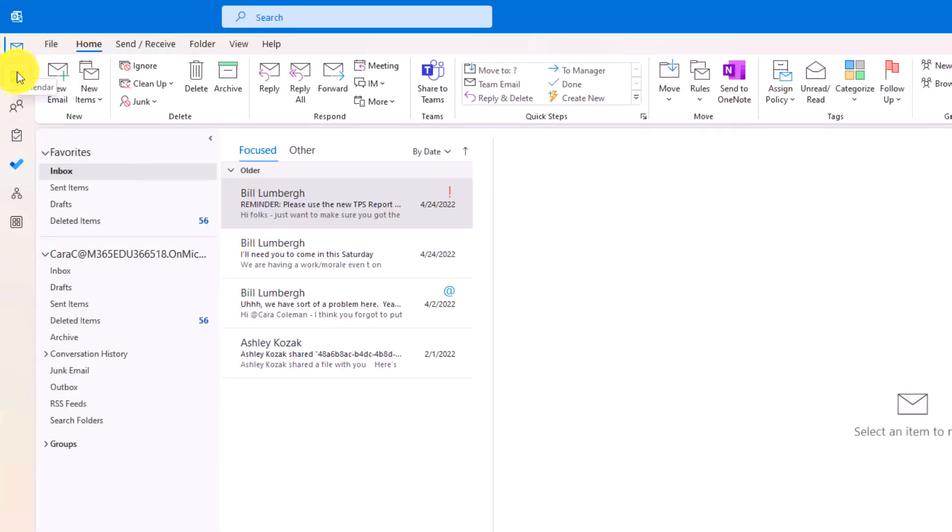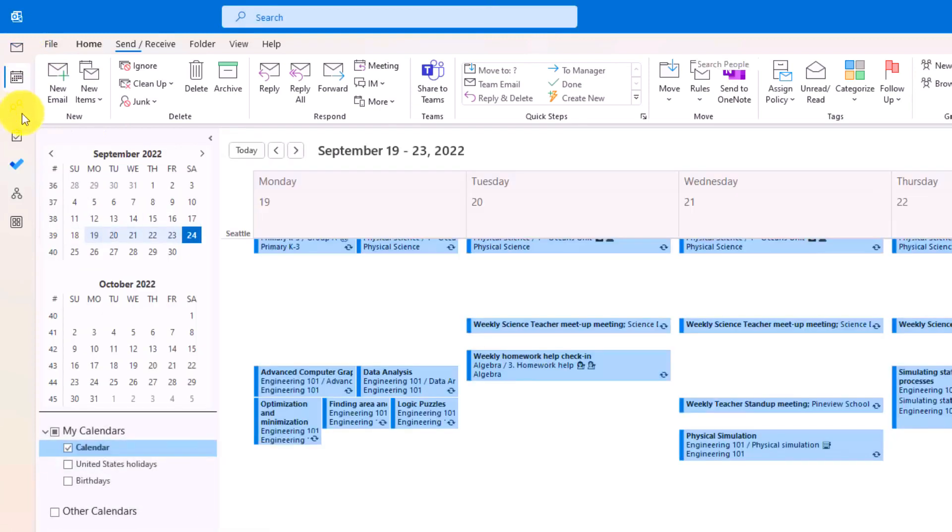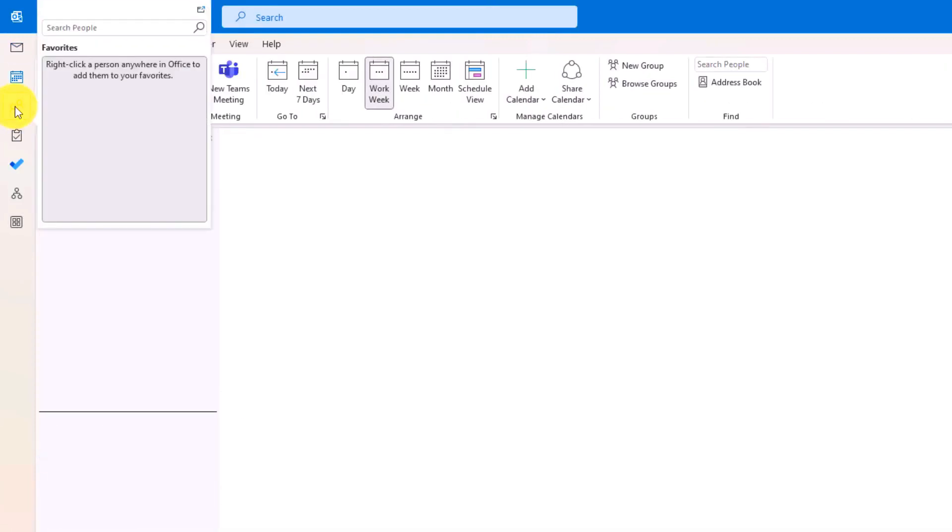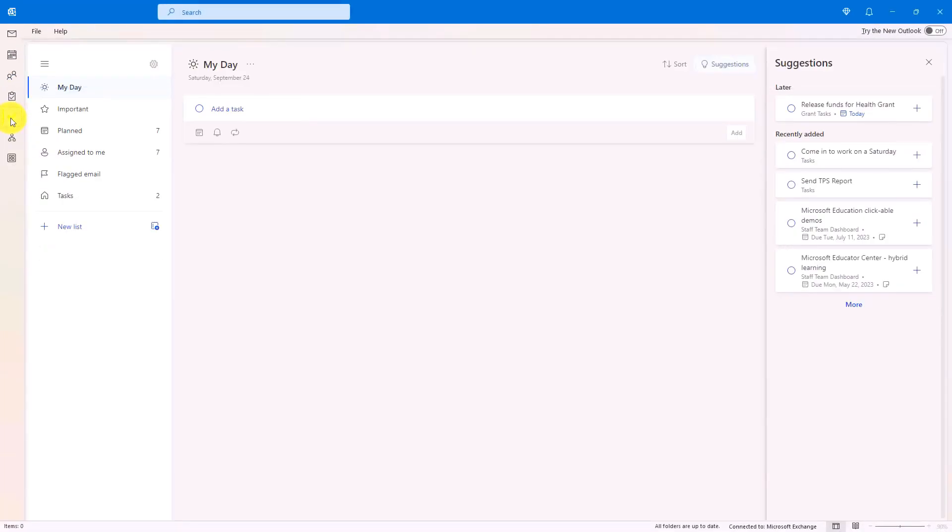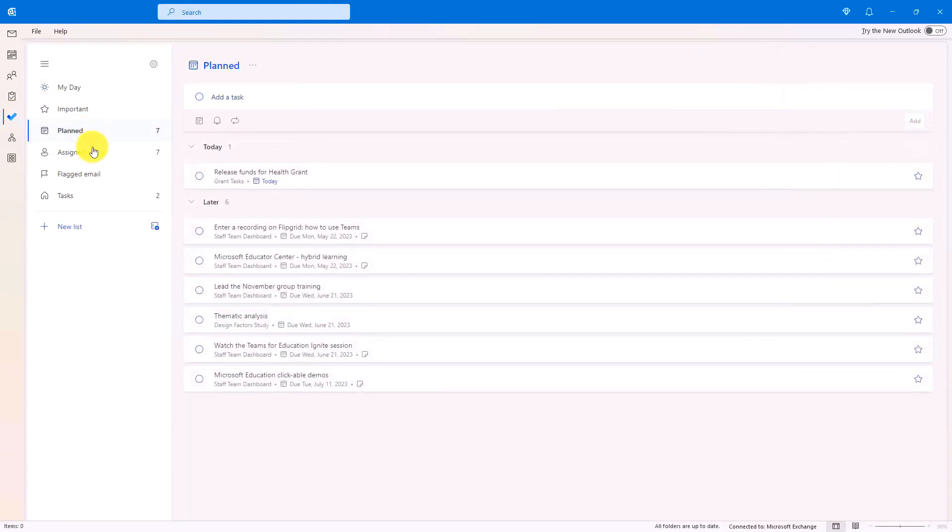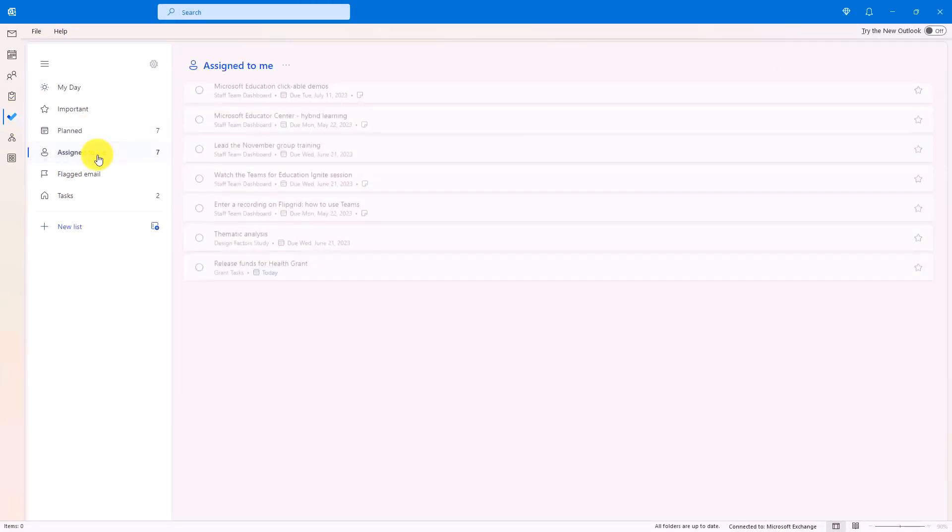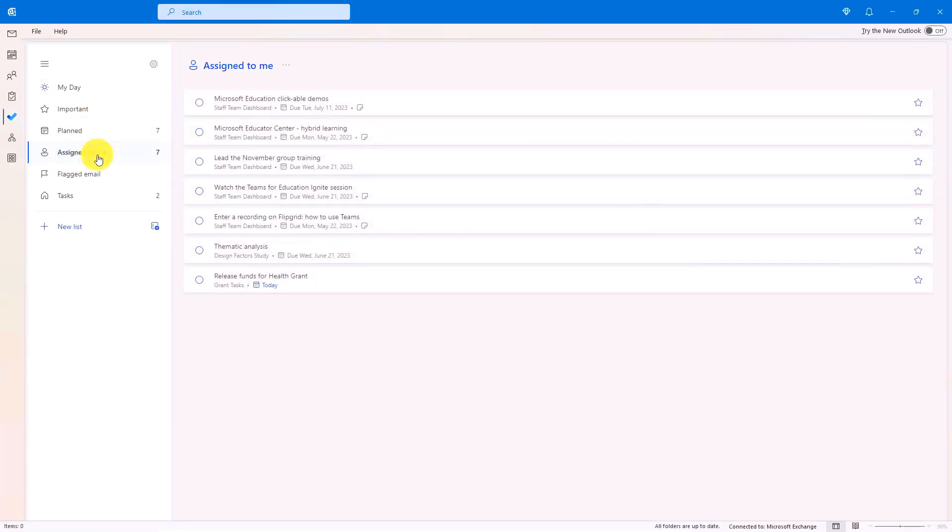I've got mail, calendar, and people, tasks, and also to do. So now to do is integrated right here. So I have all my to do app tasks here.